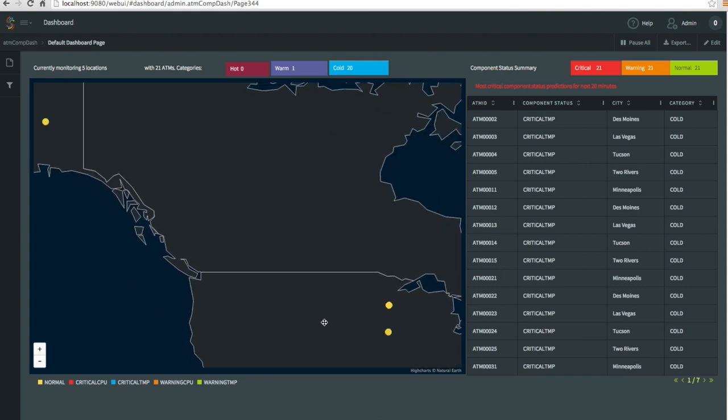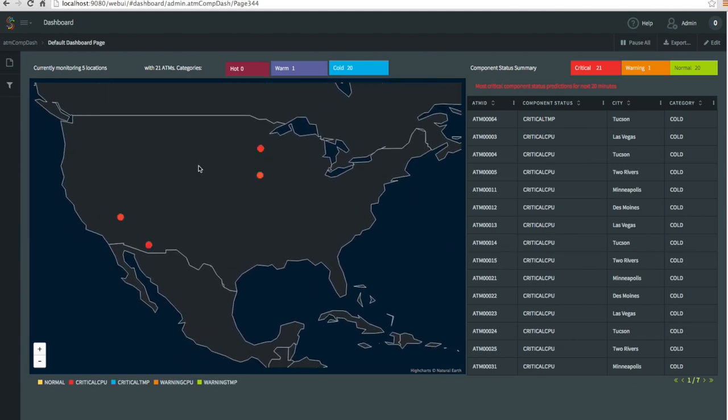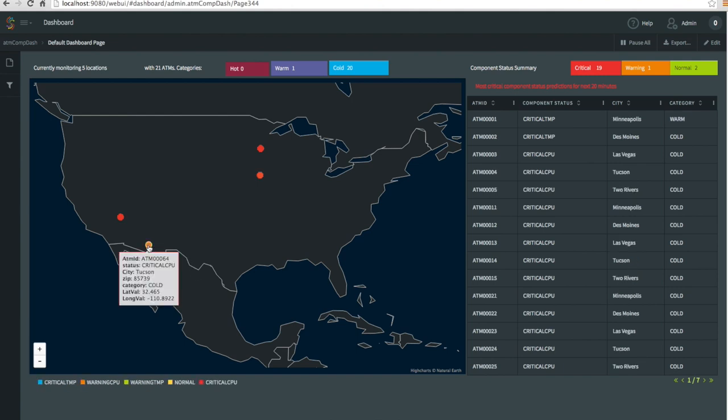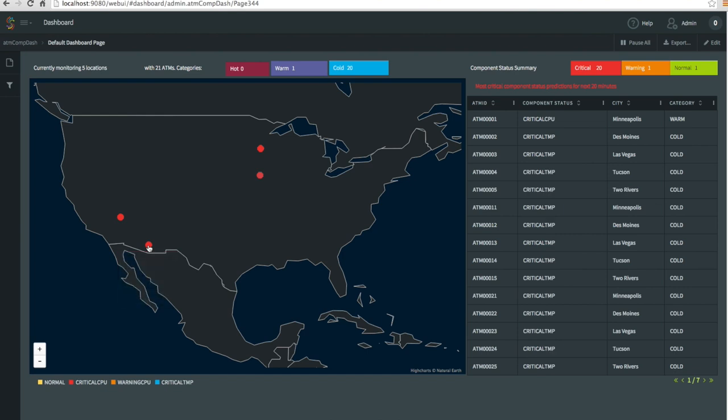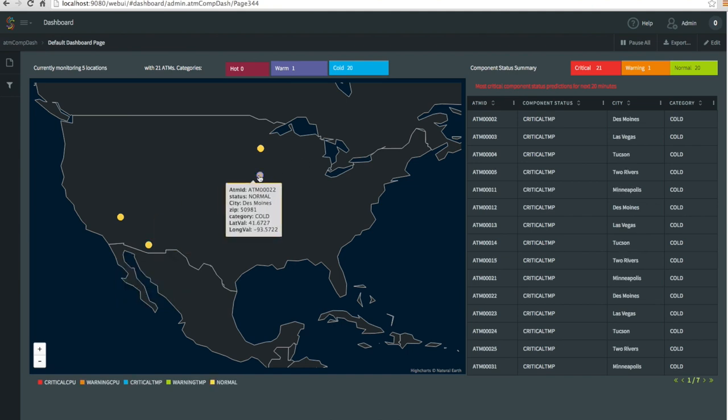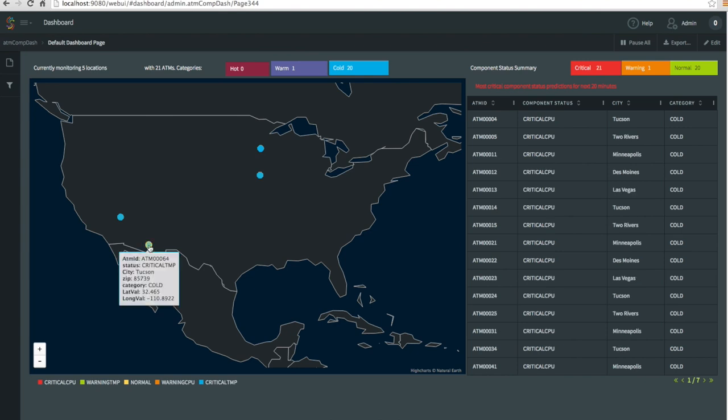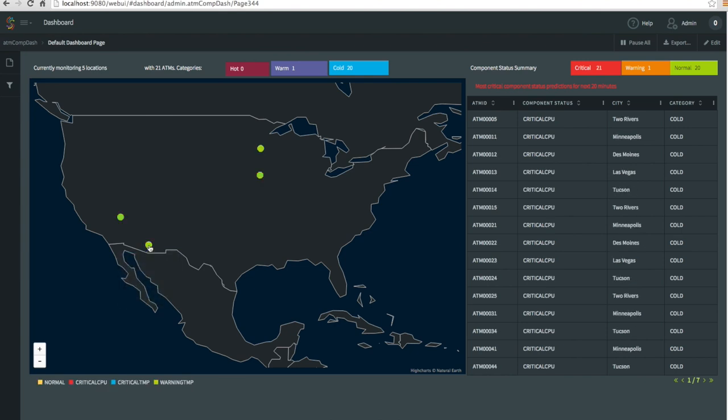There is a location all the way in Alaska and then in central United States, and their statuses are changing in real-time. If you hover over one of them, you can see its ATM IDs, in this case 64, it's in Tucson, Arizona, and it has critical or warm status. In this case everything is normal. A second ago it had critical temperature, now it's critical again.